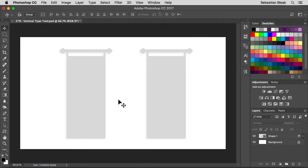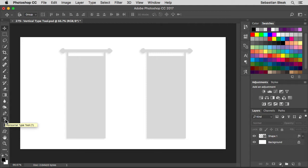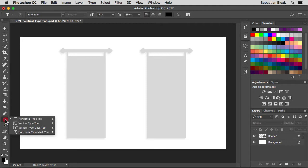To activate the tool, jump into the tools panel on the left. First you're going to find the horizontal type tool. What you want to do is click and hold, and in the same stack that's where you're going to find the vertical type tool.